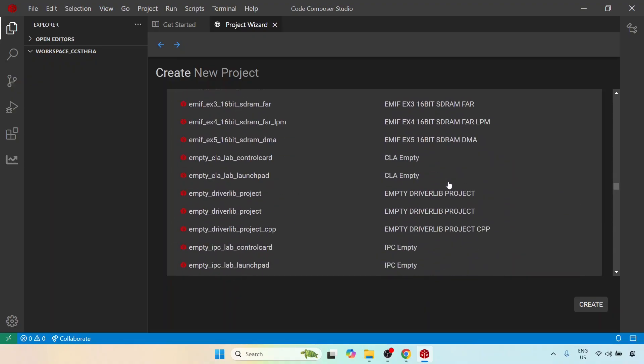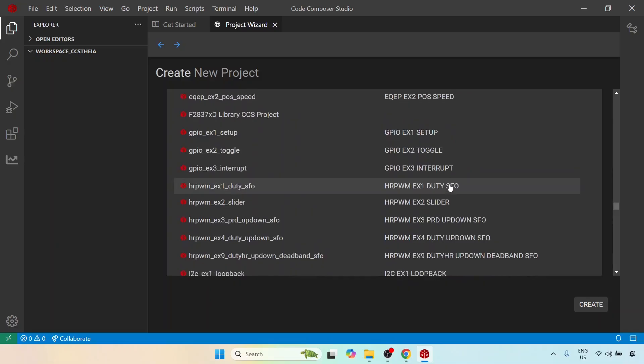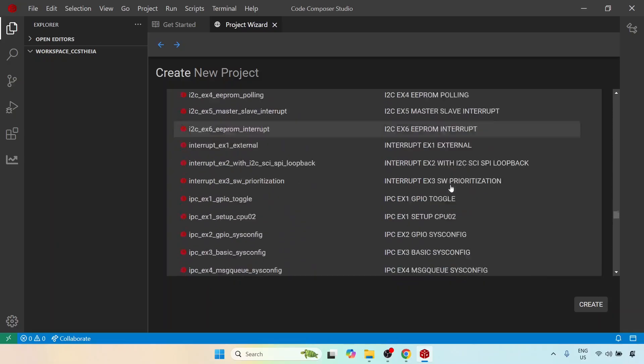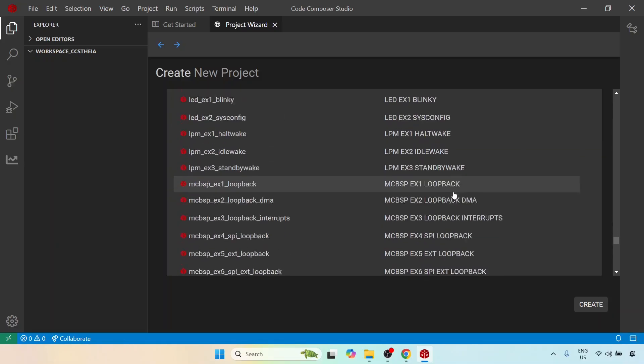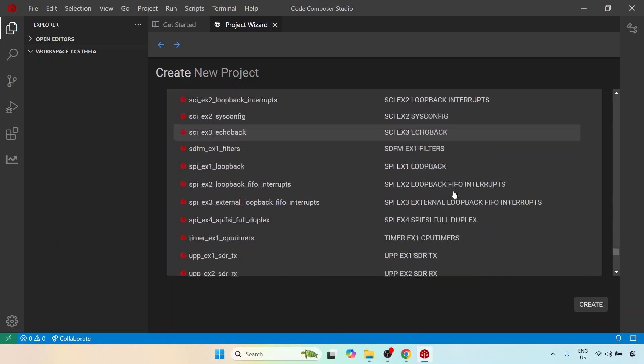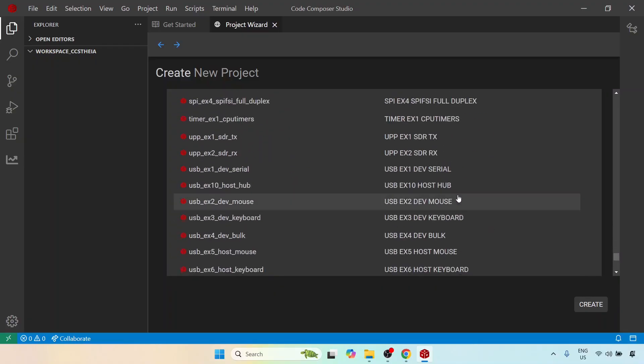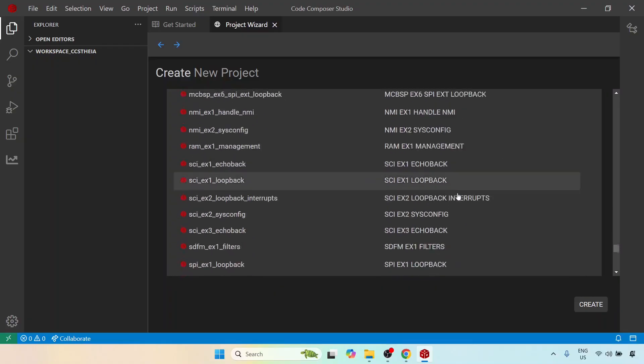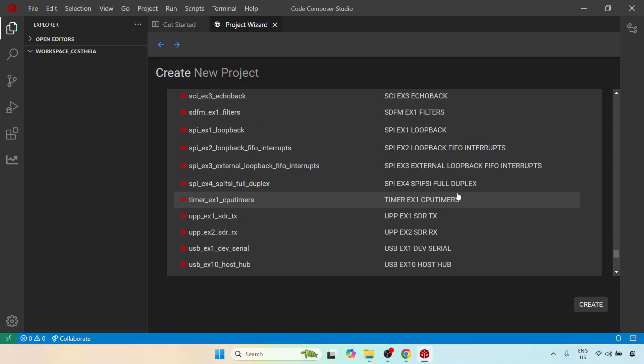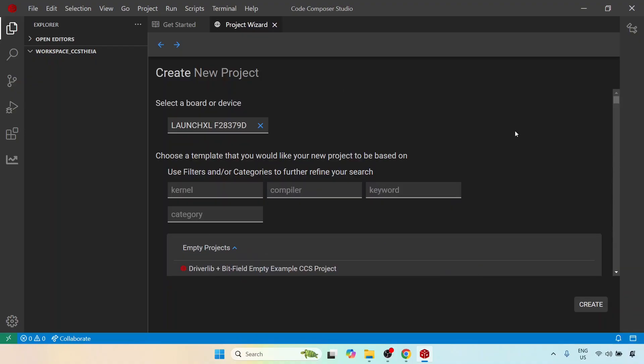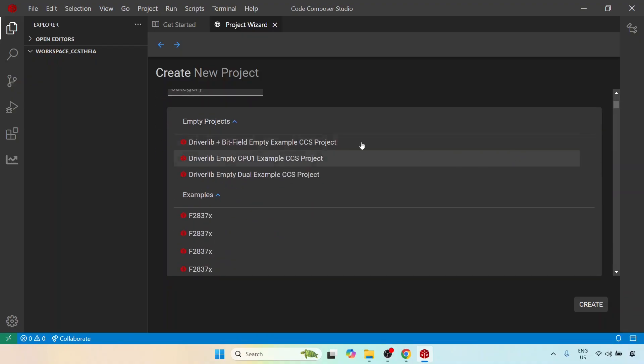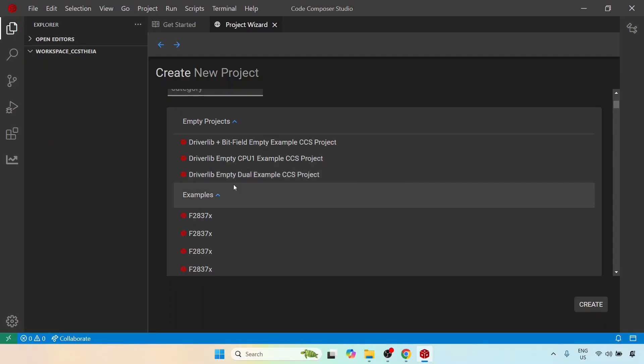But what I'm going to do is create a project and it will now install. Go ahead and look at this entire list and it is extremely extensive. So what we can do is you can pick anything you like. You can pick this particular driver, you can pick an empty project or you can pick any of the examples. Now what I'm going to do is pick this driverlib empty dual example CCS project.